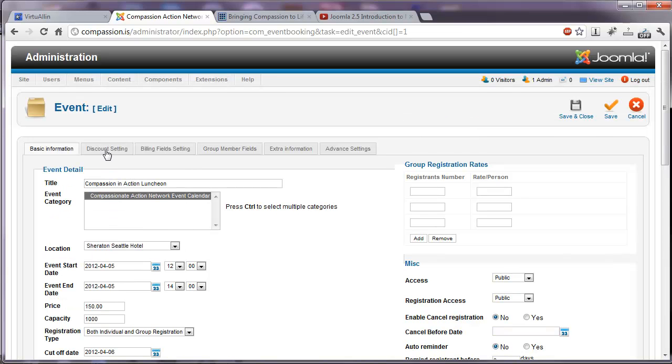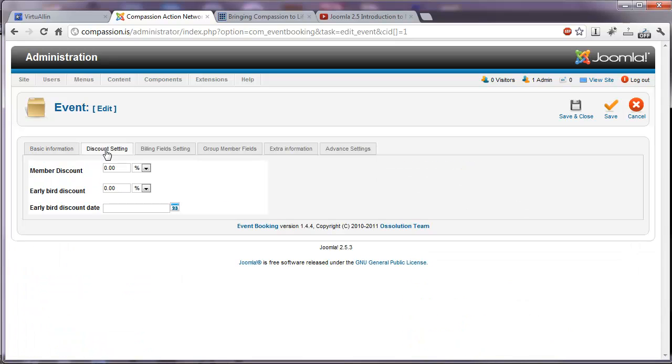And the next tab we have here is discount setting, whether or not you want to offer a discount. So if there's a particular discount and you give them a special code, they'd be able to enter that.